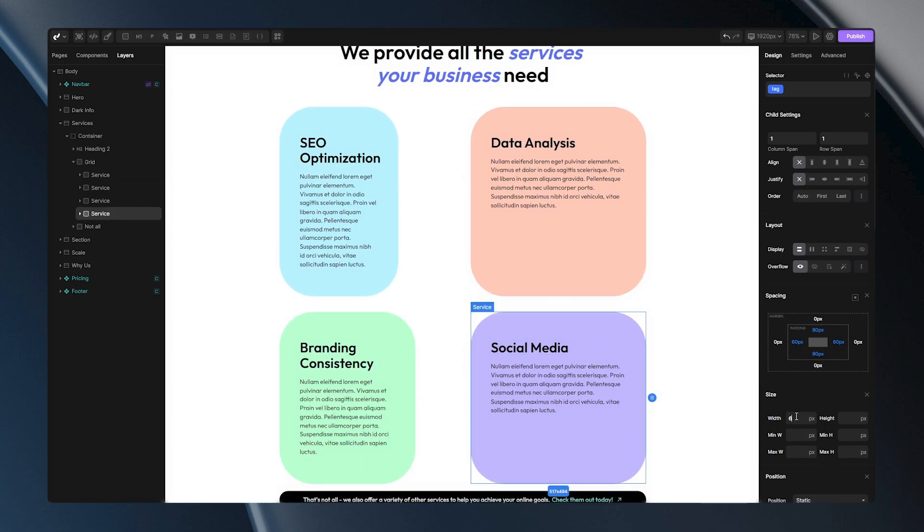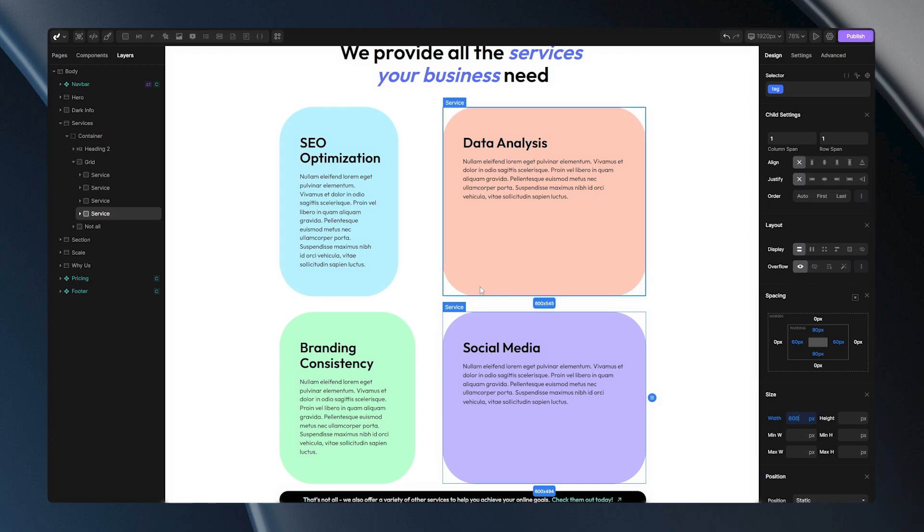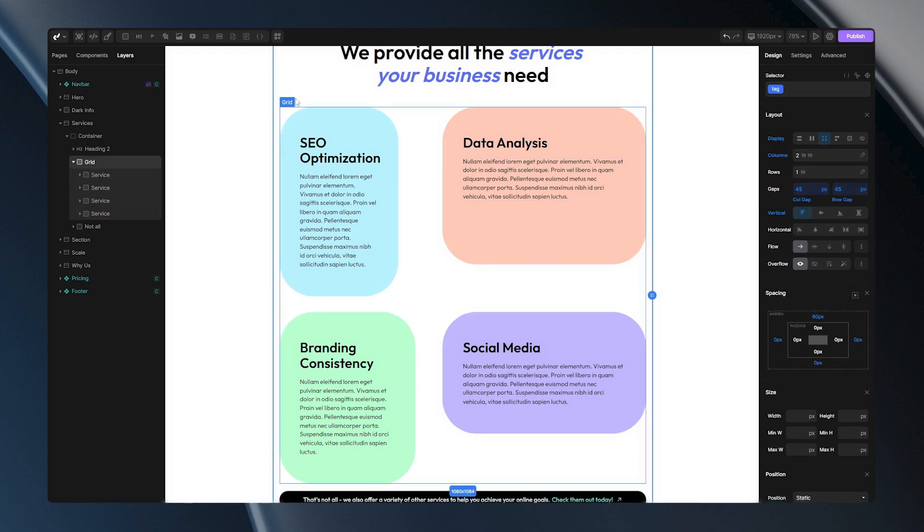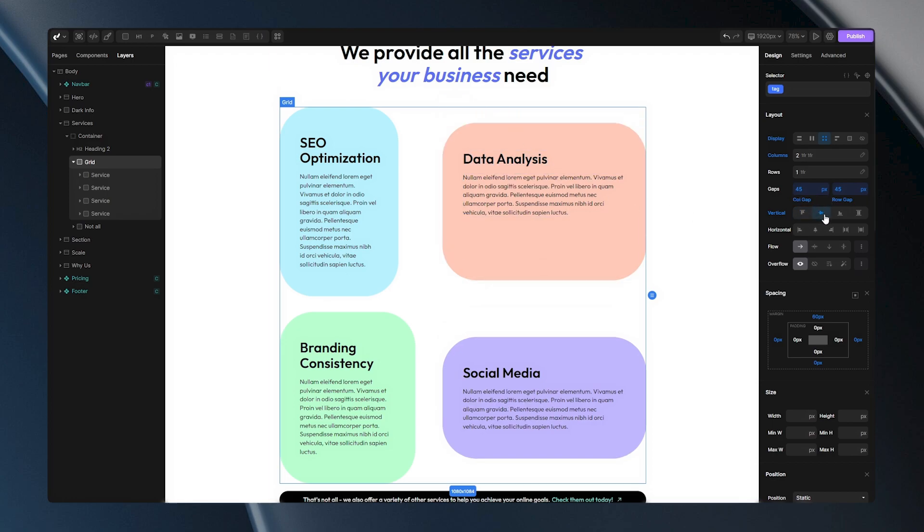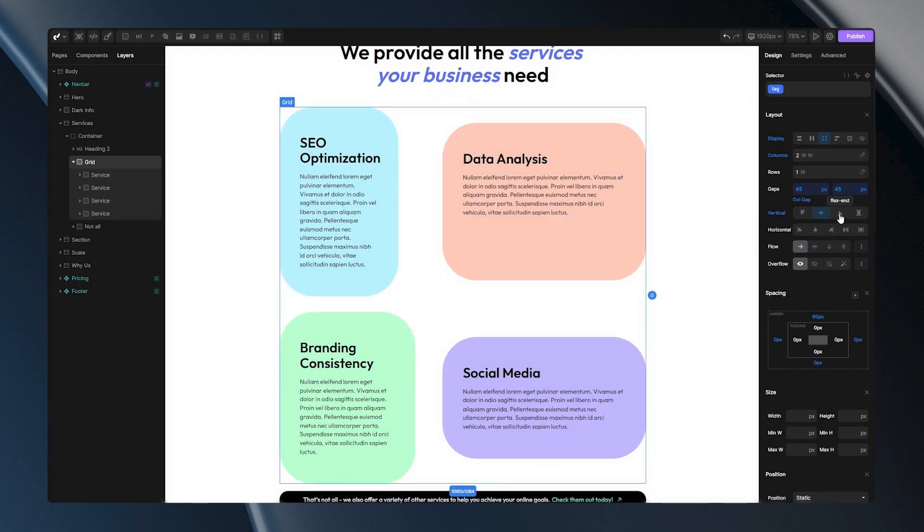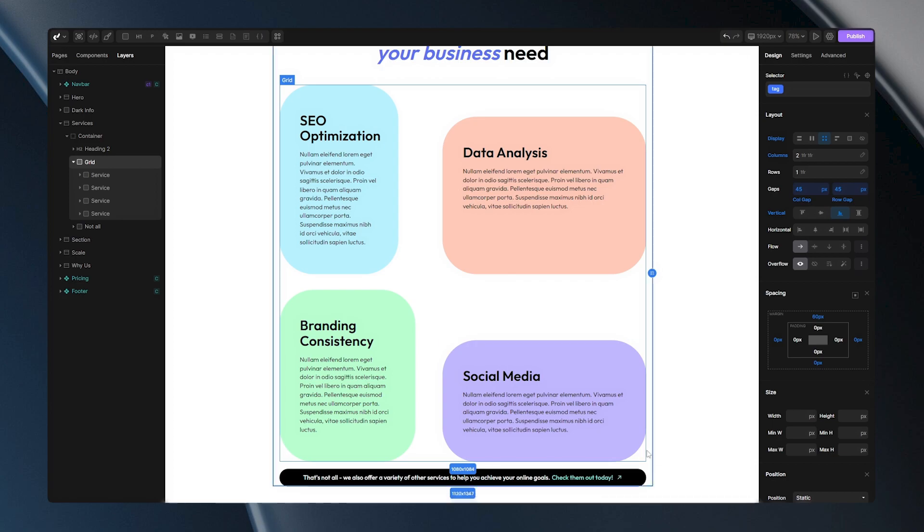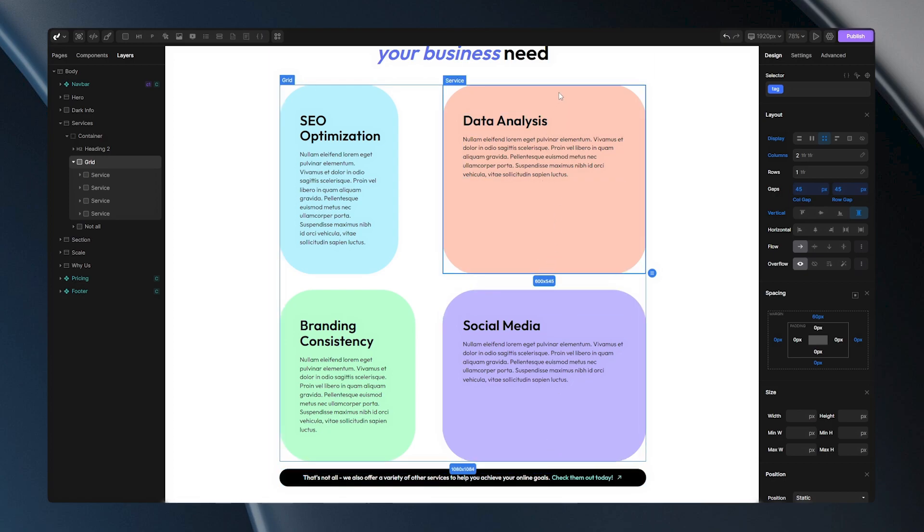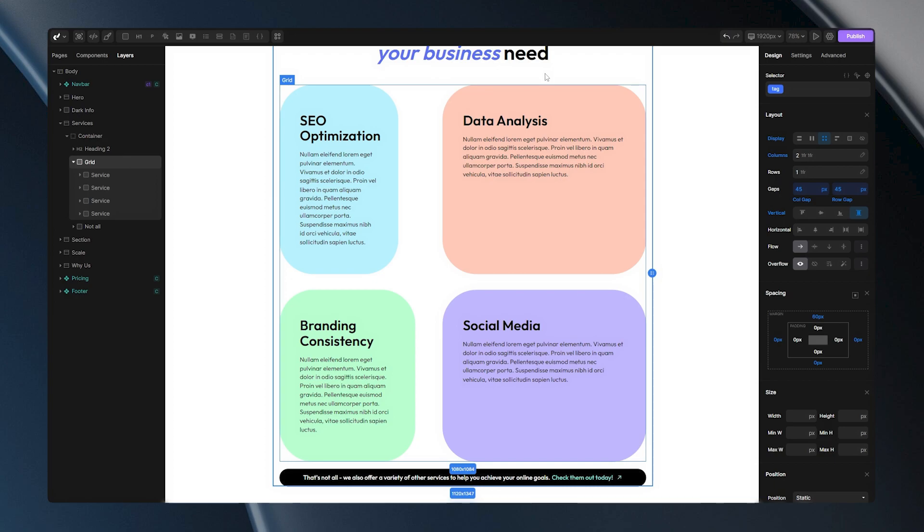With flex start, your items will align to the top of the rows. With center, they will be centered. Flex end will push items to the bottom of rows. And stretch will make them stretch from bottom to top. The stretching is determined by the height of the item with the greatest height in a row.